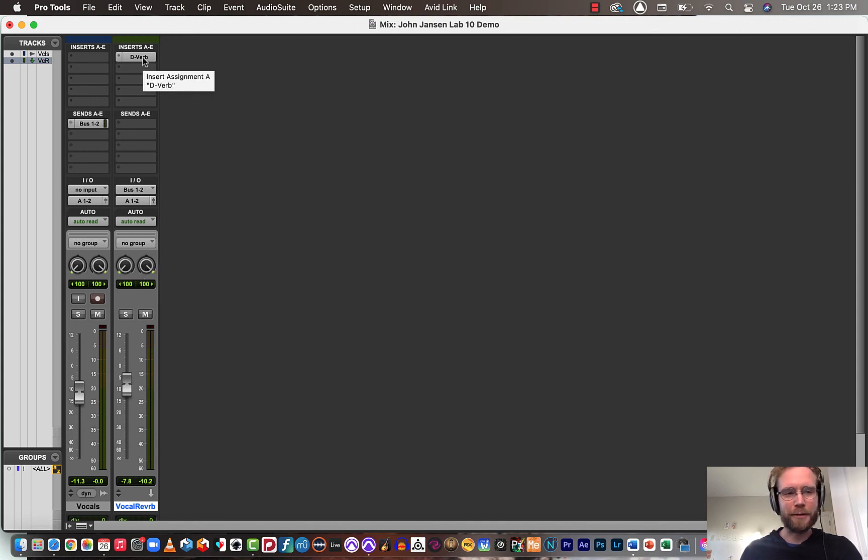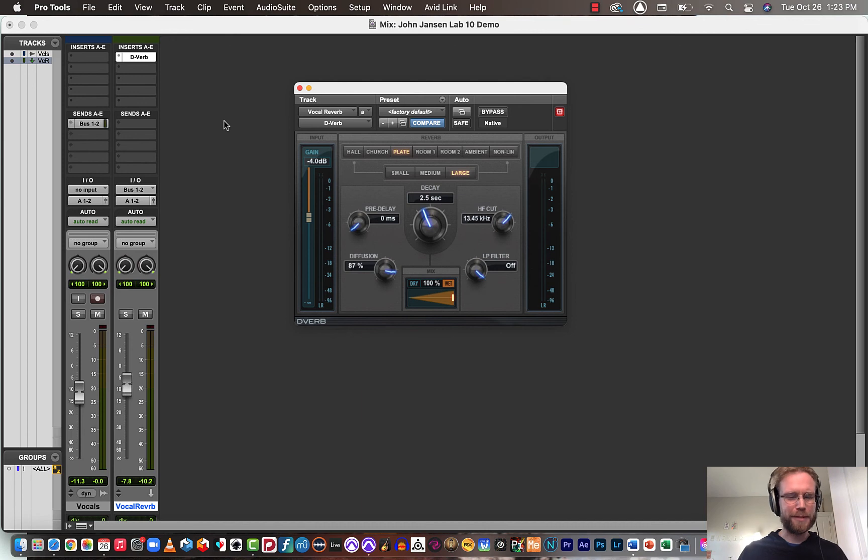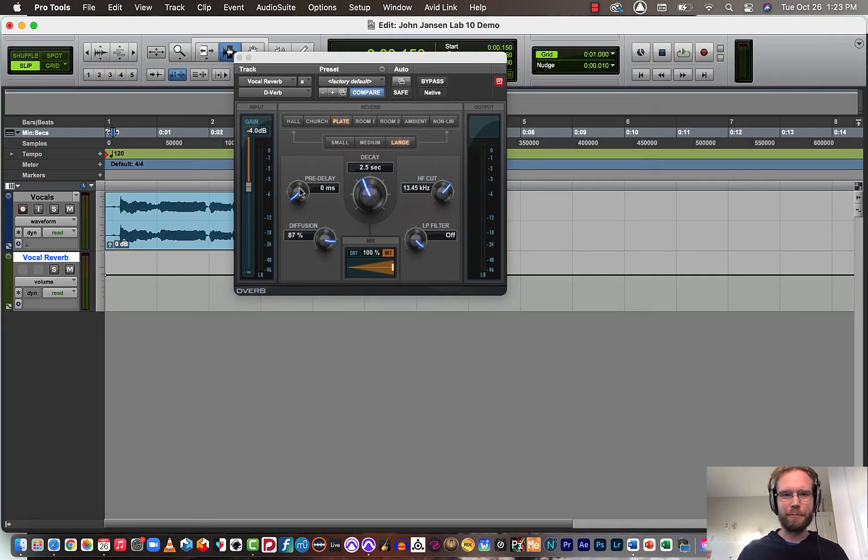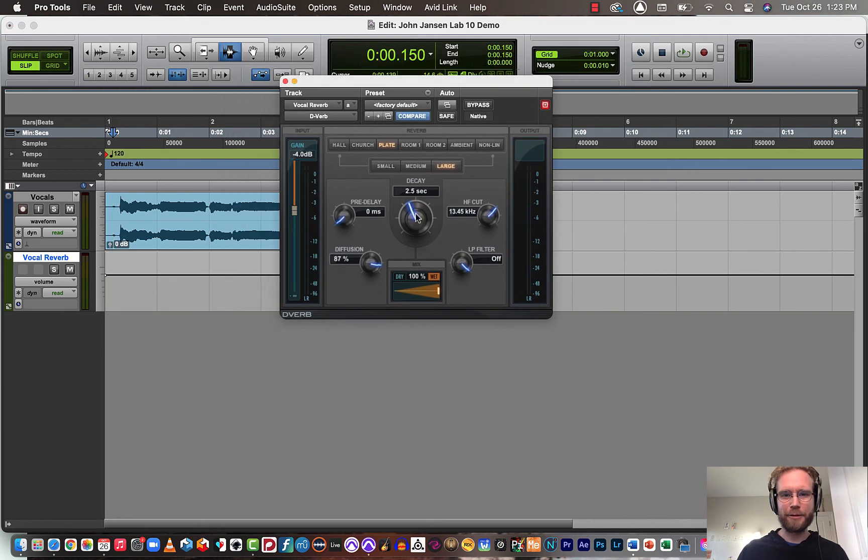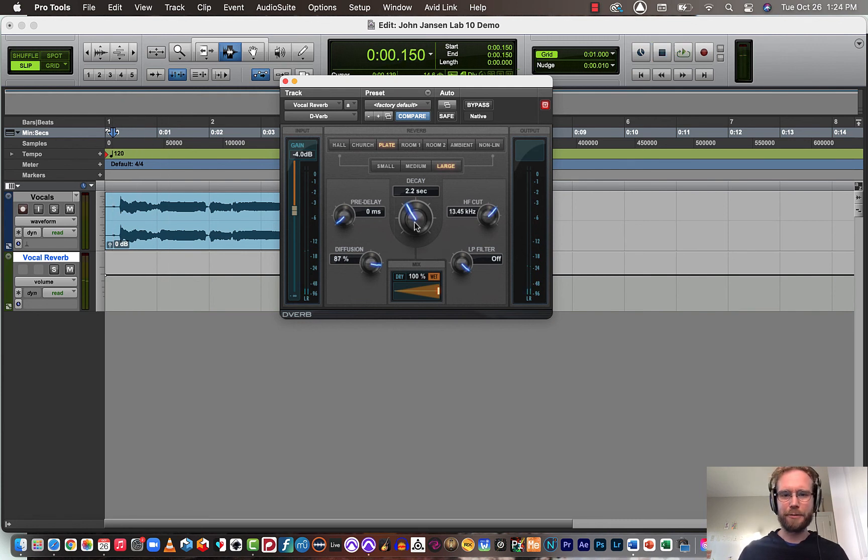So from here, if you're interested, this is really all you have to do for lab 10. But you could experiment with some of these controls. We could increase the decay time or decrease the decay time, create just like a shorter reverb tail.